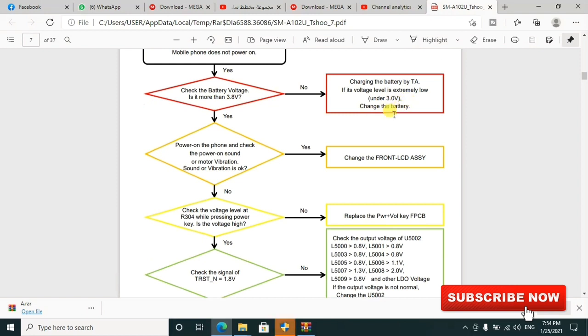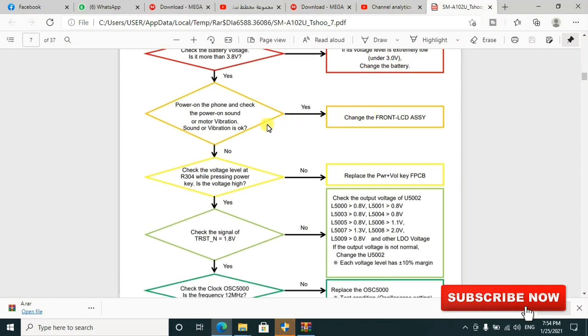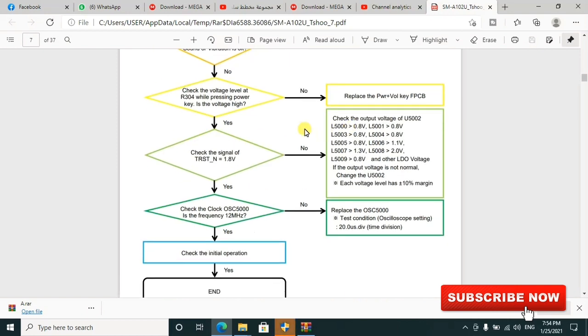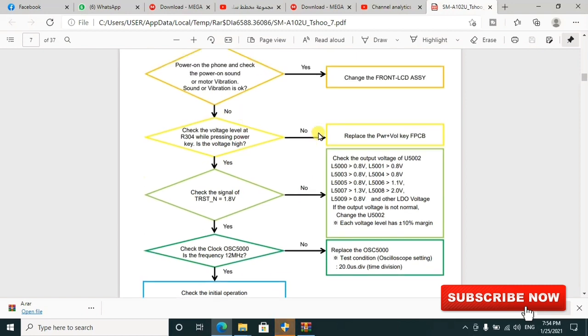You can check power on the phone, check the power-on sound or motor vibration. Is sound or vibration okay? The solution could be to change the front LCD and things like that. Check the voltage level. You can also replace the power keys.